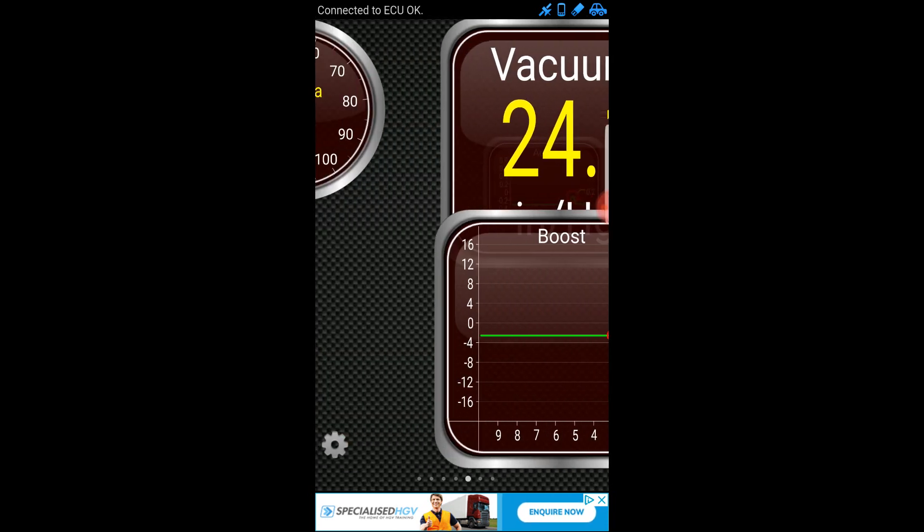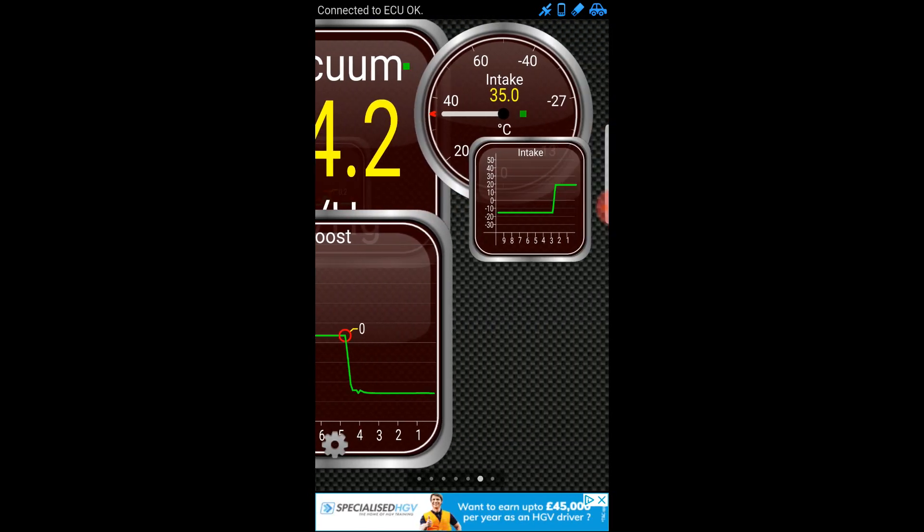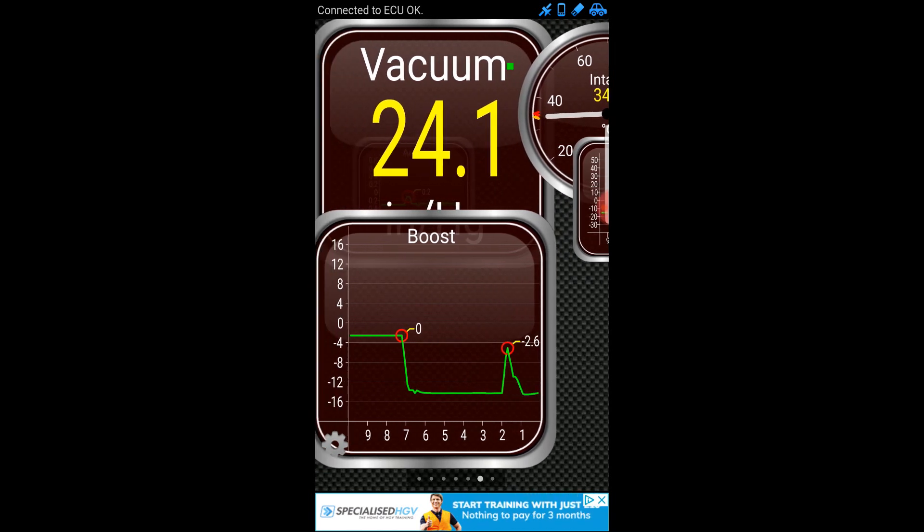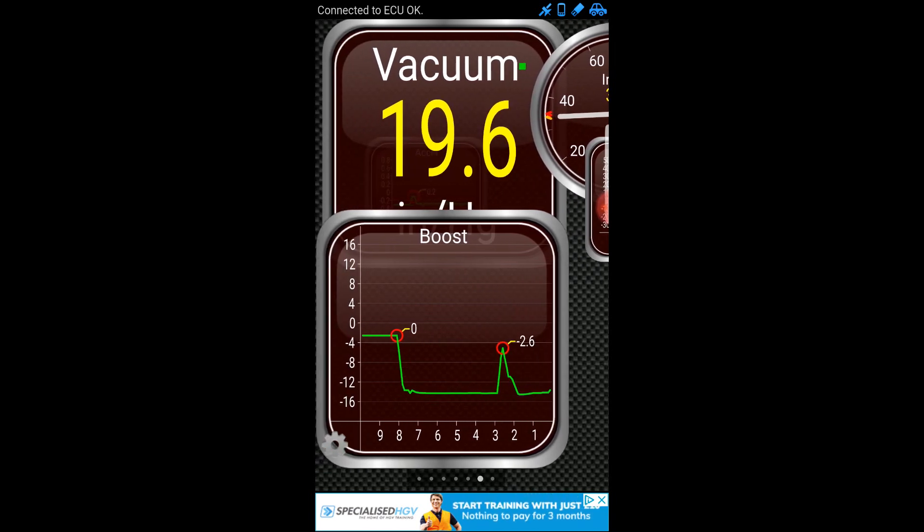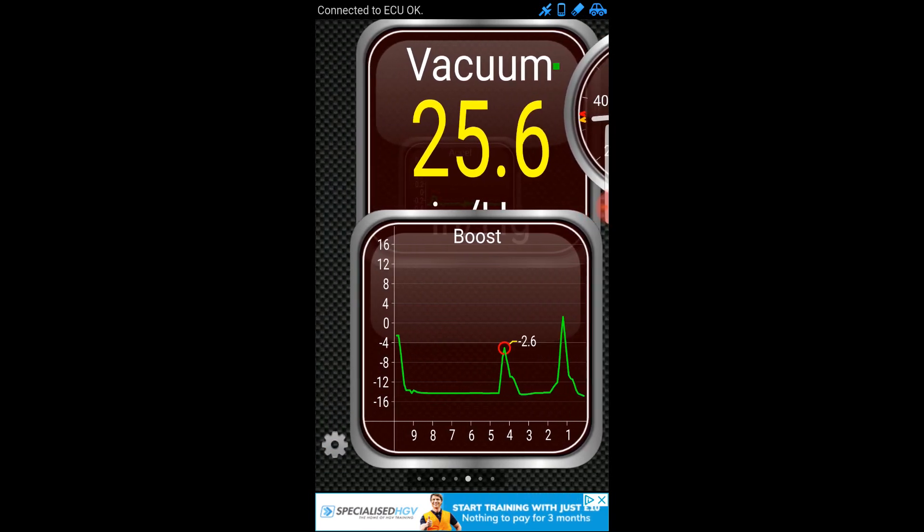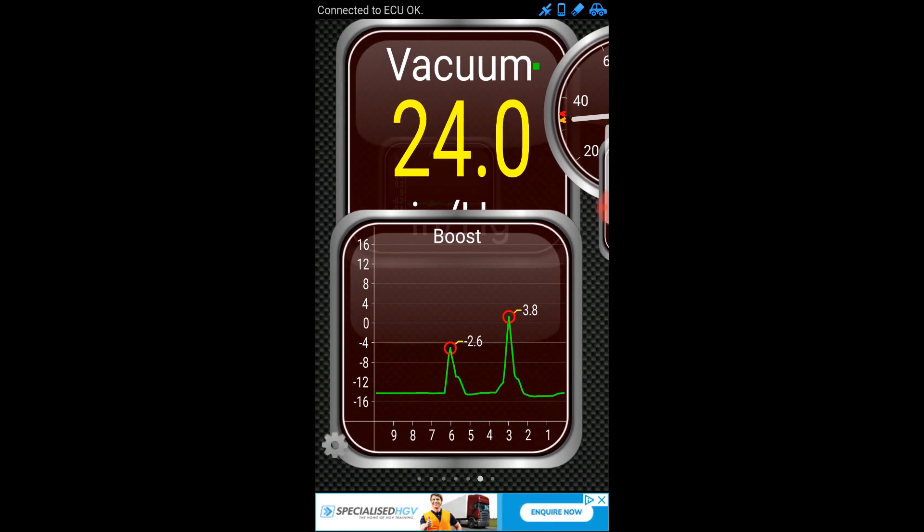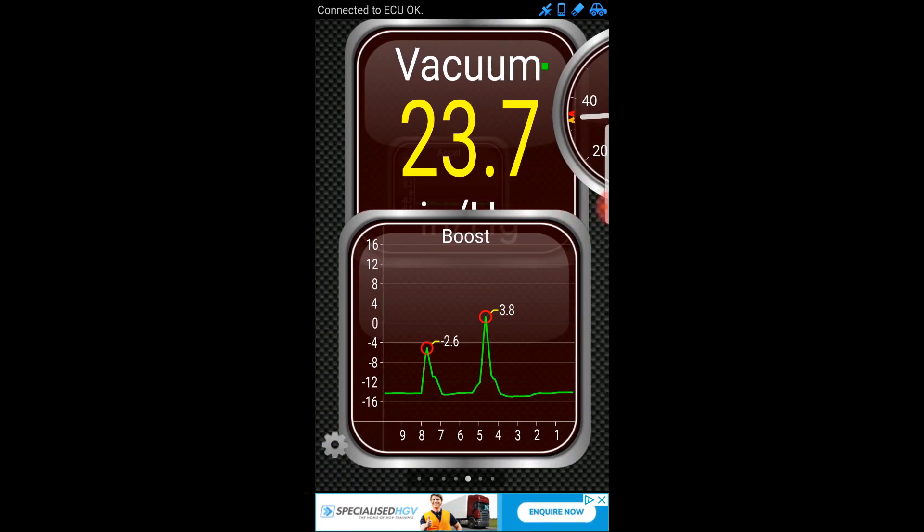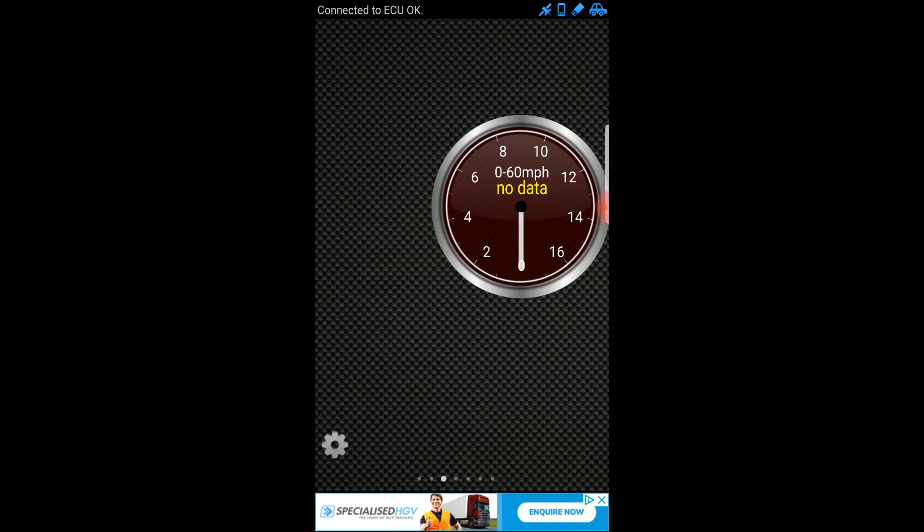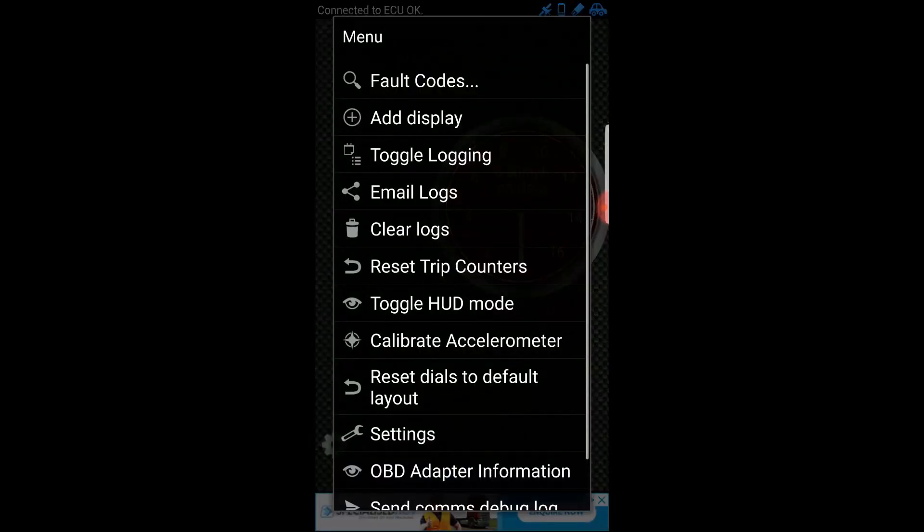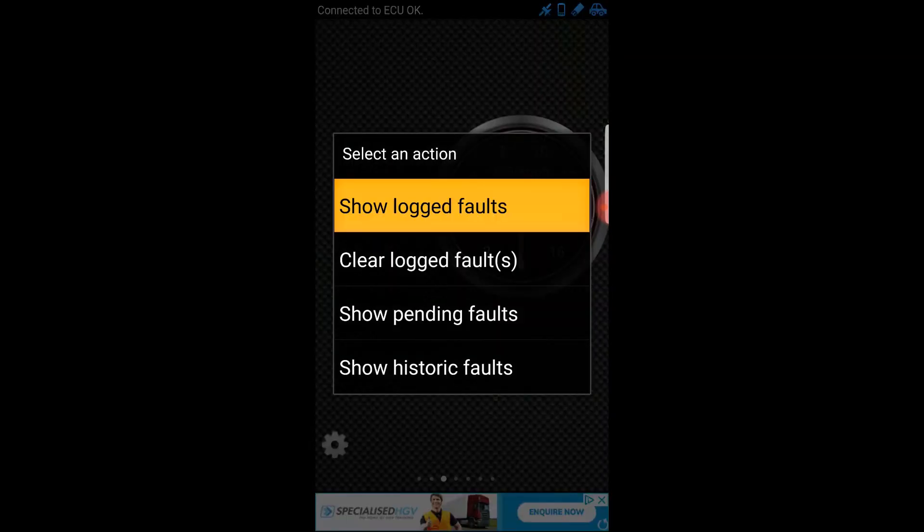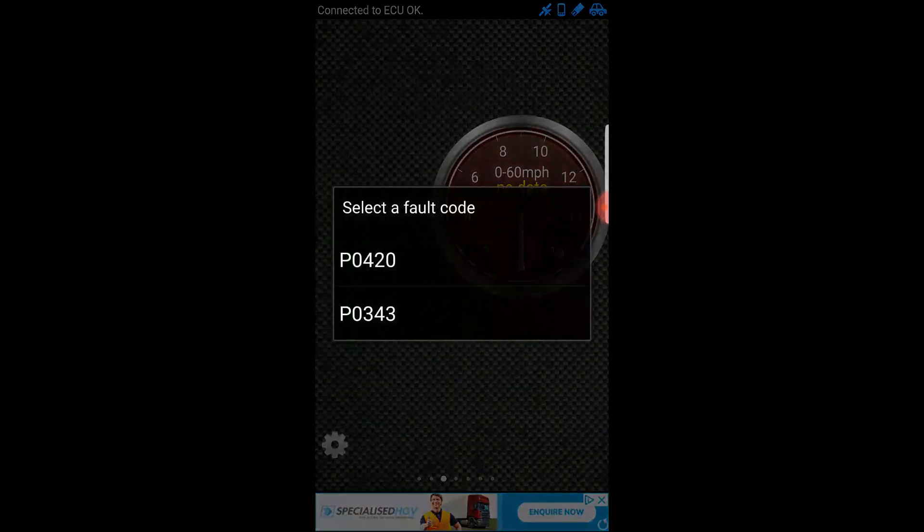Now just looking at these digital gauges, I've got vacuum and boost. If I accelerate, you see it shows me the requested PSI. I'm not sure how accurate this is. I found it wasn't very accurate compared to the paid version of the app. Let's go back to what we're originally here to do, which is to scan my fault codes.